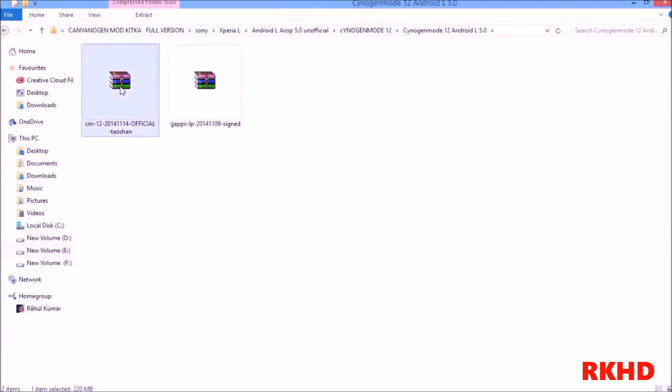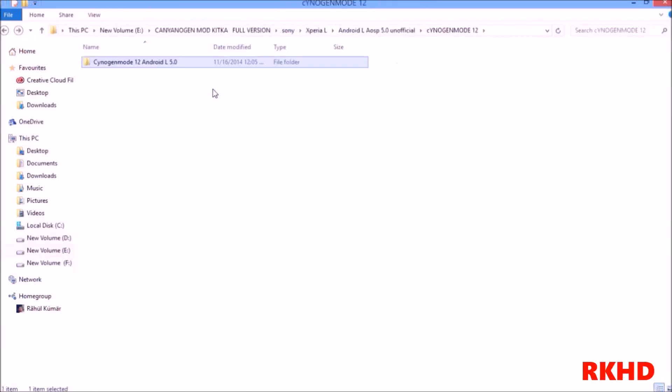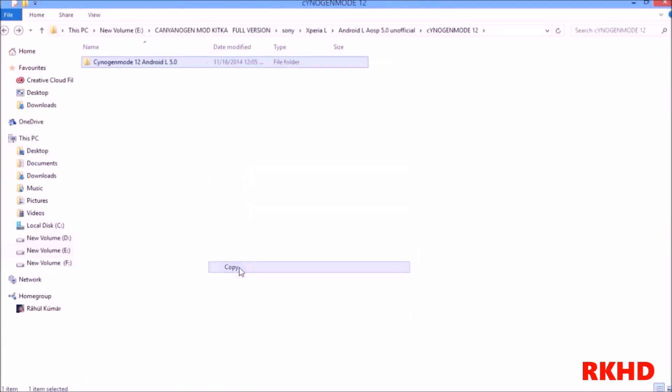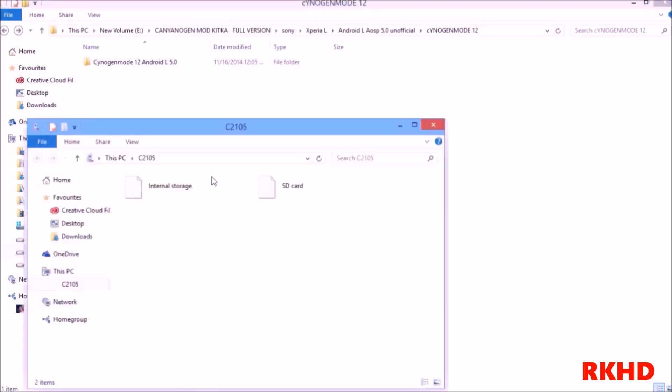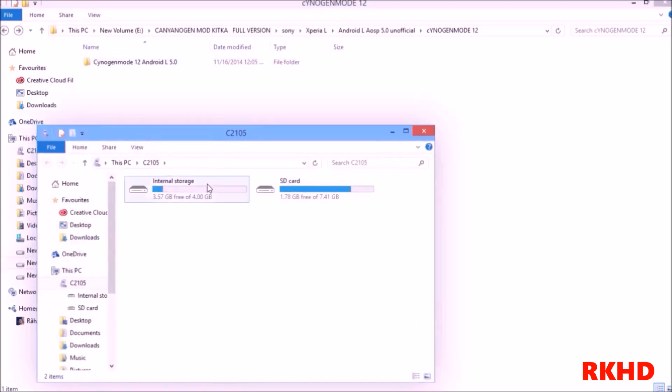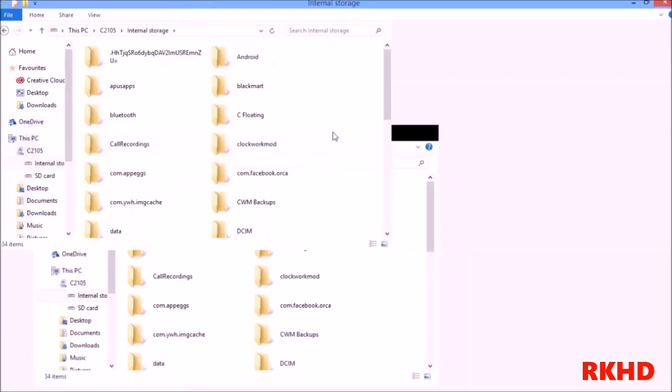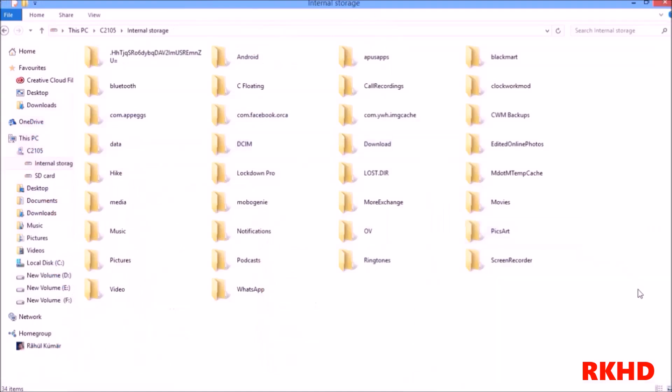This is Android L CM12 5.0 ROM. This is gapps. Go back and copy this ROM. My device is now connected. Copy where you want - I am copying to internal storage. You can copy to SD card and paste.